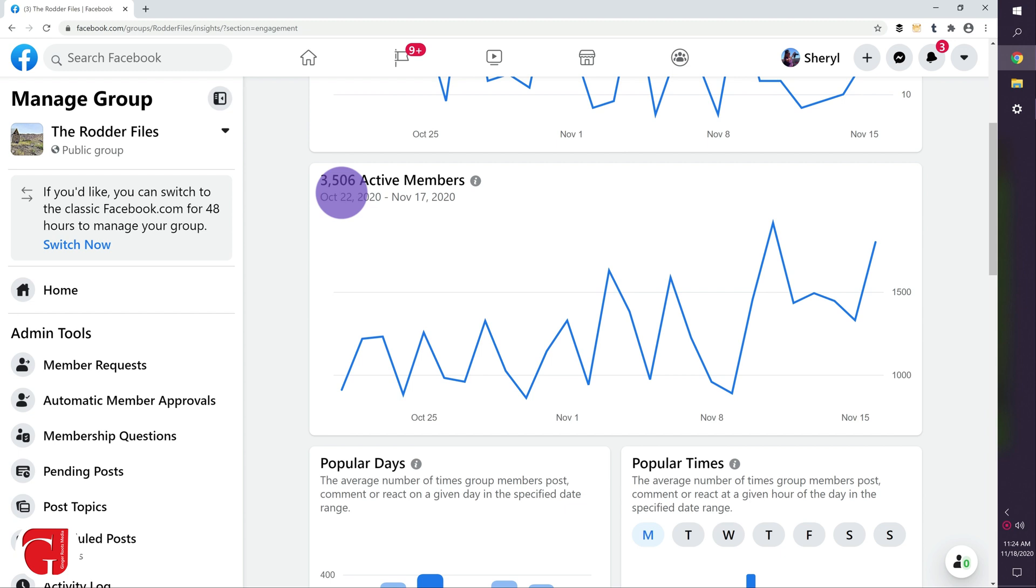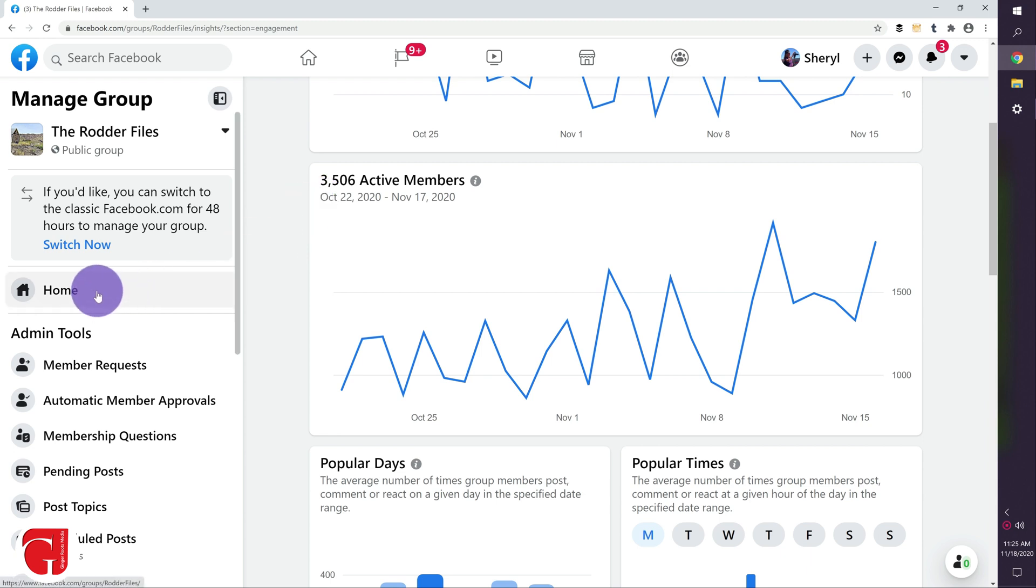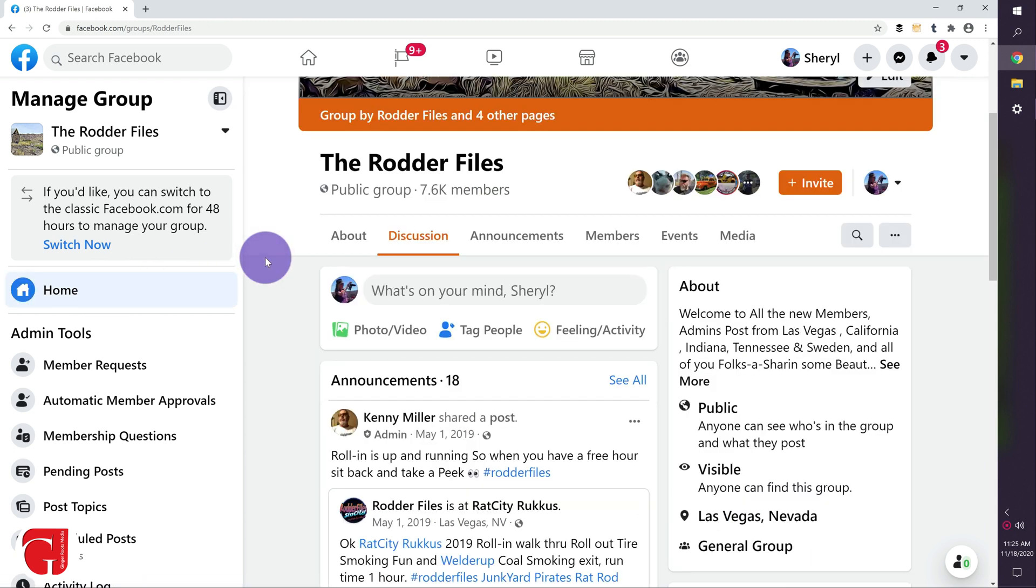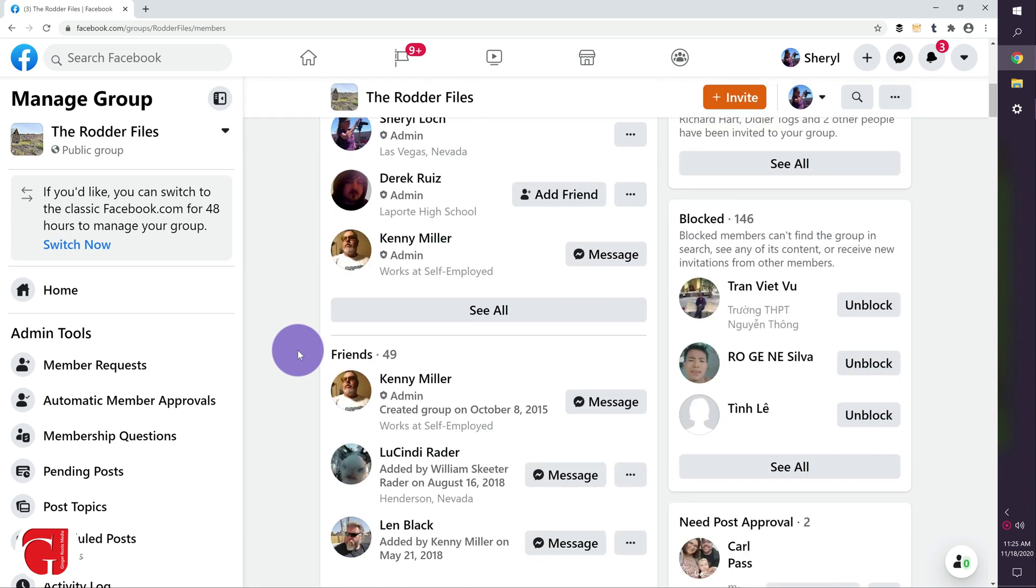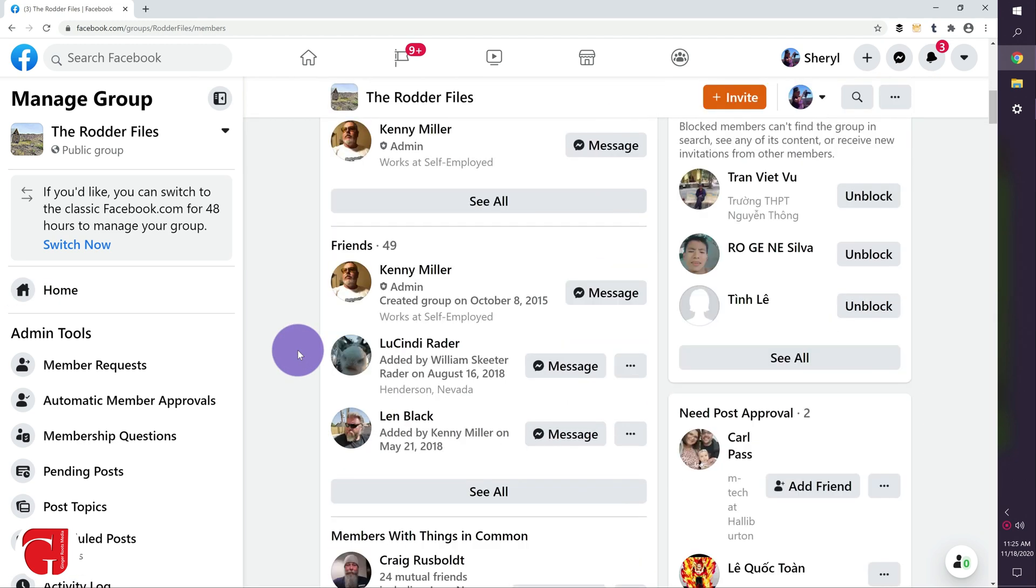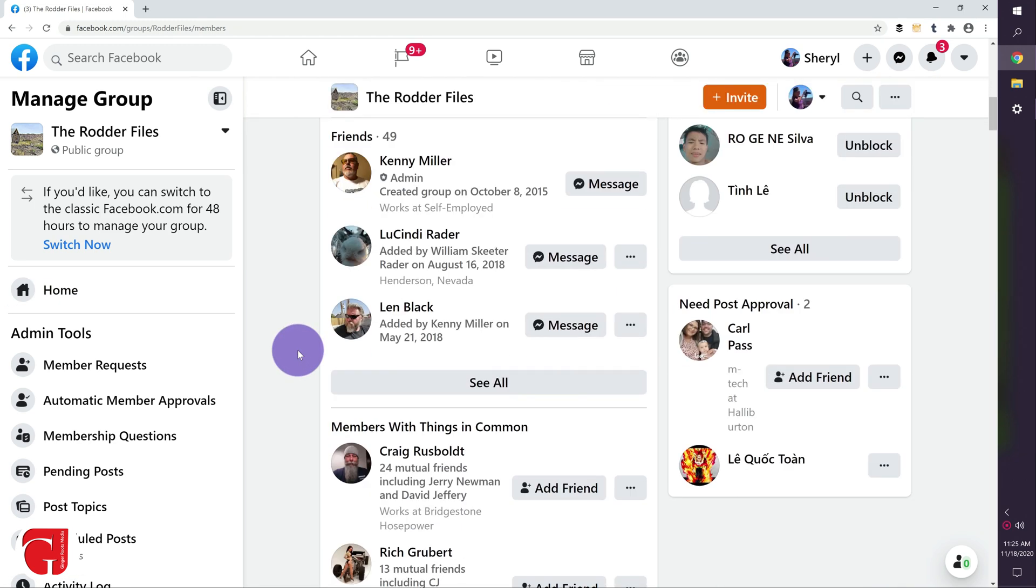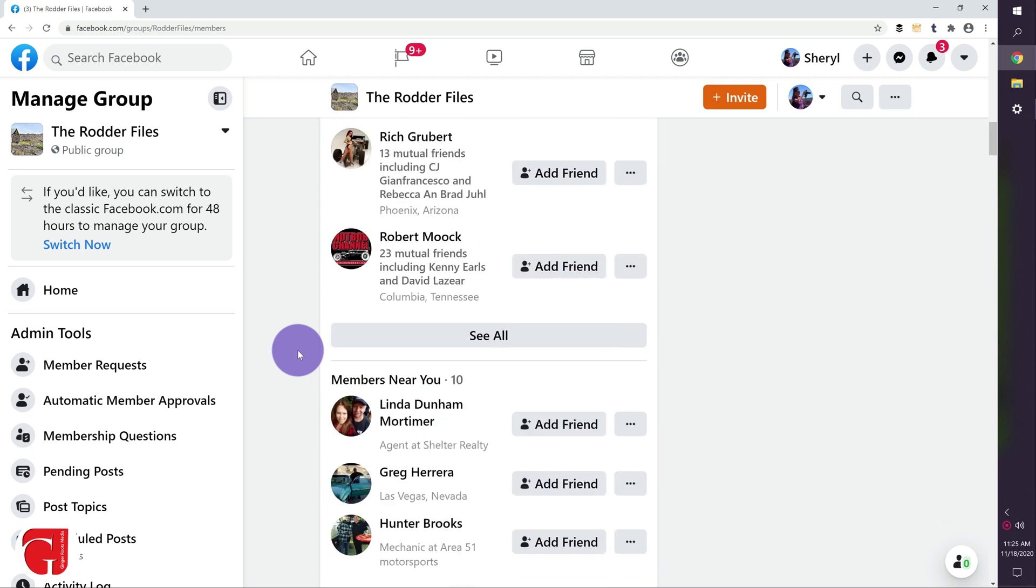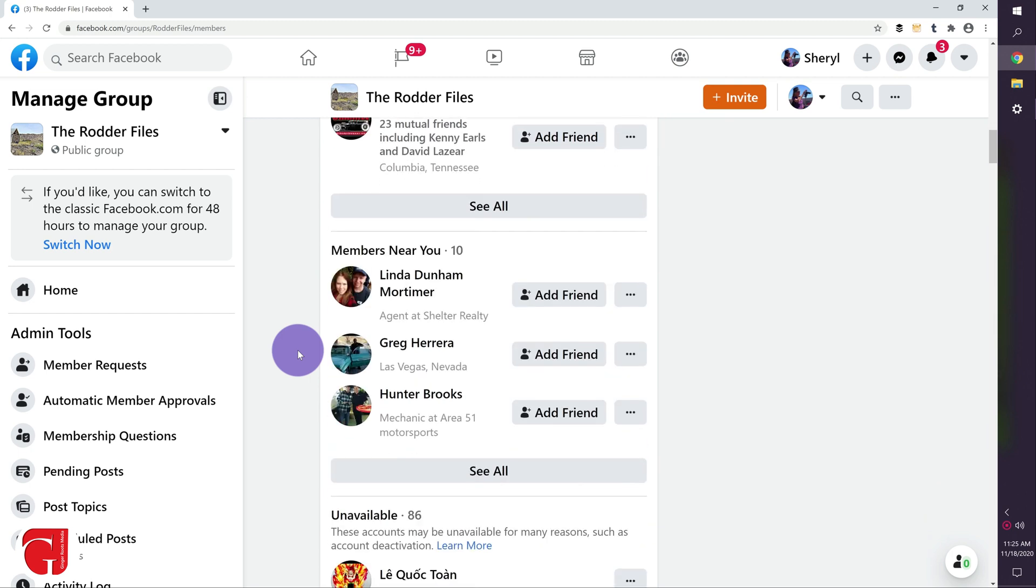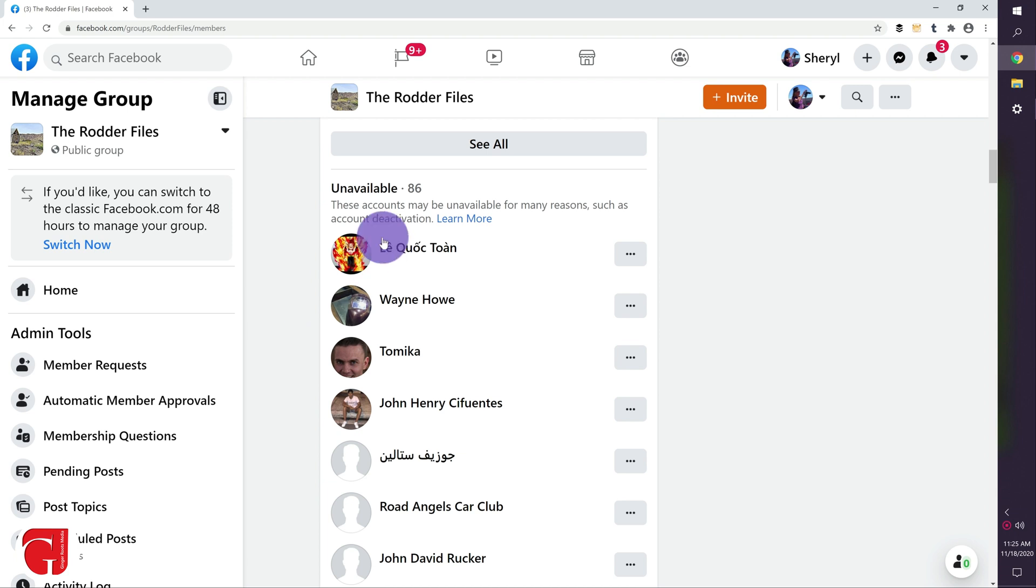The better percentage of active members your group has, the more likely it is Facebook will promote it. So let's go find the inactive members. We're going to go back to the home page of the group and here we're going to go to members. Now once we're here you're going to see the admin, your friends, people with things in common near you, and now we're going to go to unavailable.